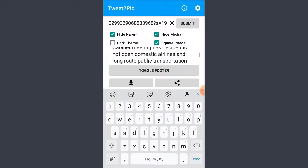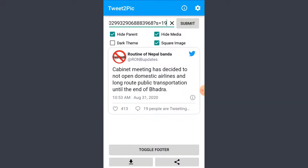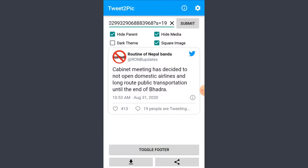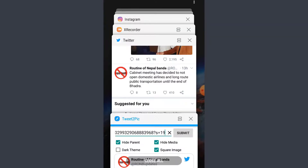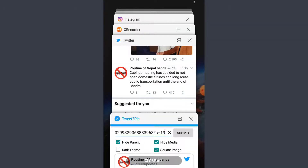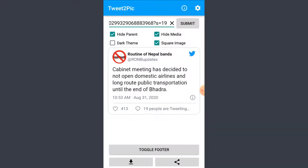Now you can see the tweet that you wanted to share. All you have to do is tap on the download icon that you see on the left bottom corner. It says that the picture has been saved onto your device. Now all you have to do is go to your photos and find it in the folder.